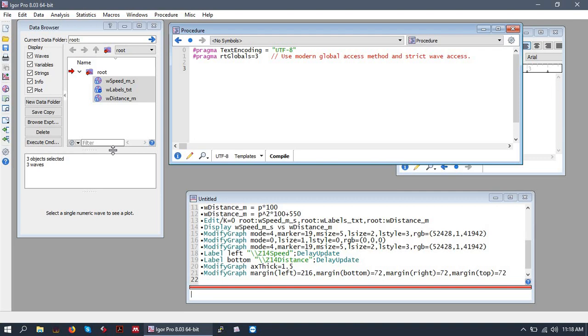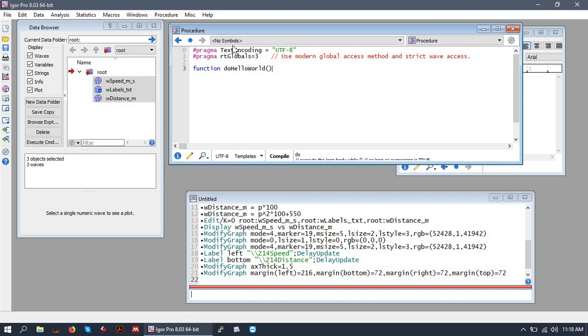To begin a function, you will write function, and the name of the function immediately following. So let's name this function, let's do a really simple function first. Let's do a doHelloWorld closed parentheses. So this is our function, doHelloWorld. That is what we will write when we want to call it.